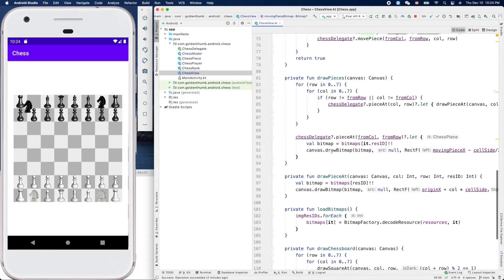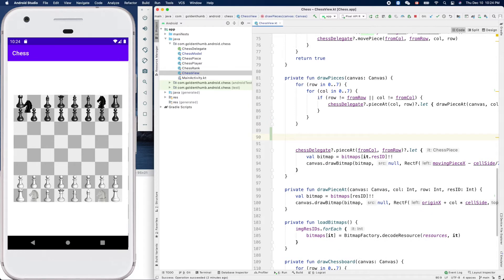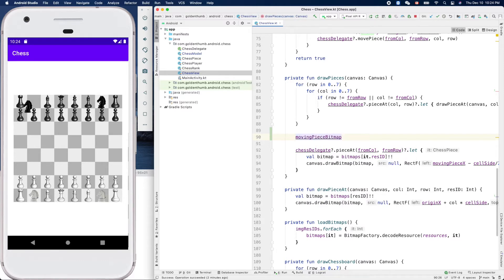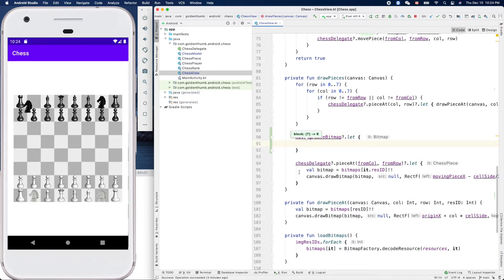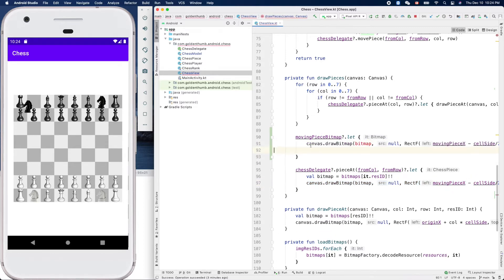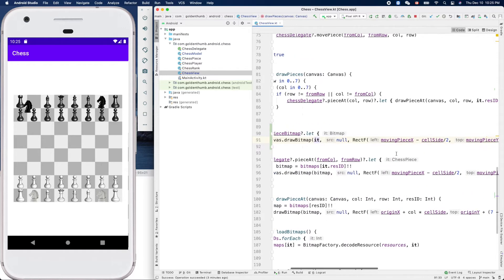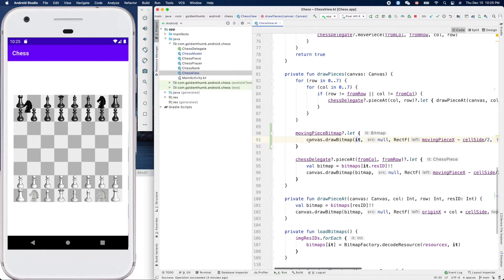So here in draw, we do something like: movingPieceBitmap?.let { then we can draw it - copy and paste the draw call here. So if movingPieceBitmap is not null we draw it at movingPieceX, otherwise we skip it.